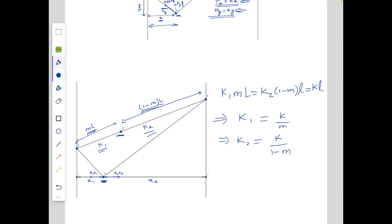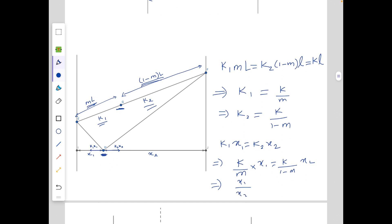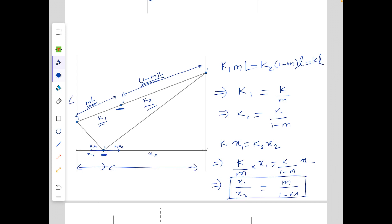At point h, the spider is at static equilibrium. Considering equilibrium in the horizontal direction, k1·x1 = k2·x2. Substituting k1 = k/m and k2 = k/(1−m), we get (k/m)·x1 = (k/(1−m))·x2, which gives x1/x2 = m/(1−m). This means the ratio of horizontal distances equals the ratio of the thread lengths, which implies that point h is directly below point g. This is a very important observation.